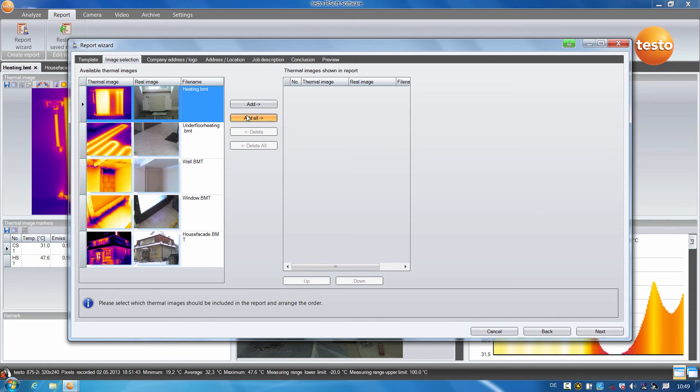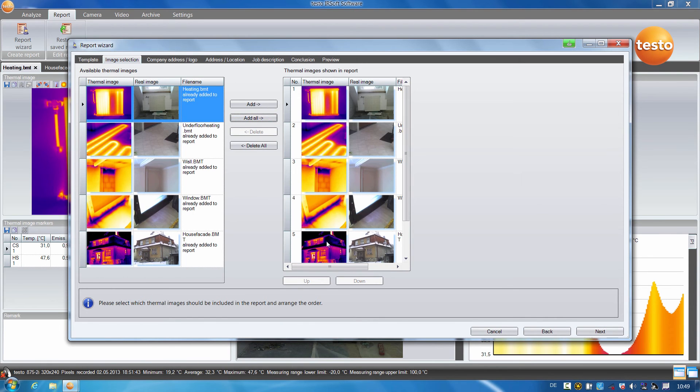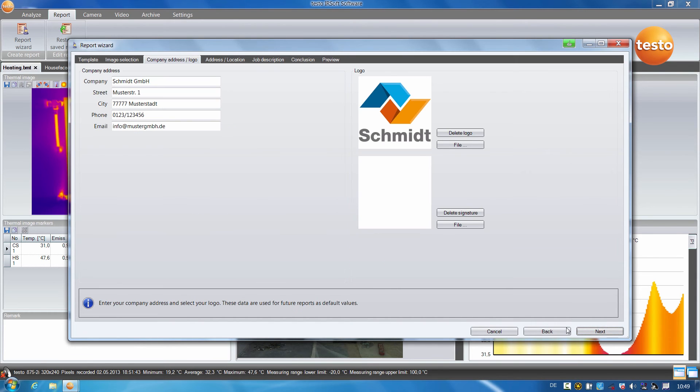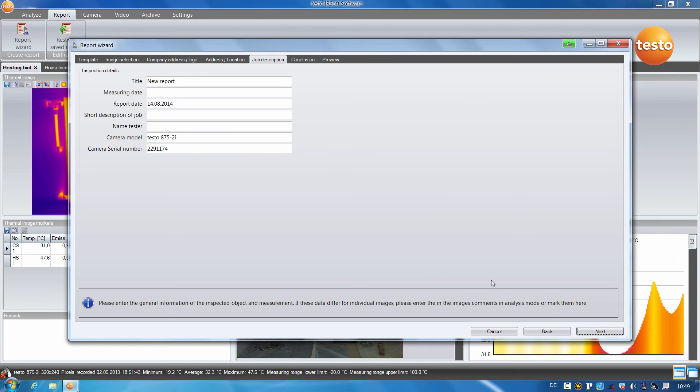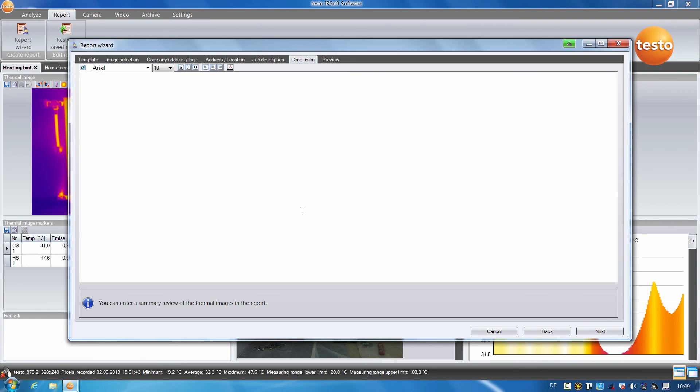I add all images and continue. Here I have to upload my company data and a company logo once, then they are saved for all further reports. Here I can save the position, address and other information on the measurement site and the customer. And here I can give more details on the job as well as an up-to-date summary for my customer.